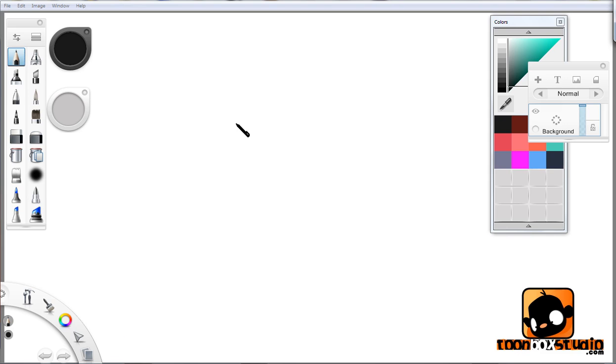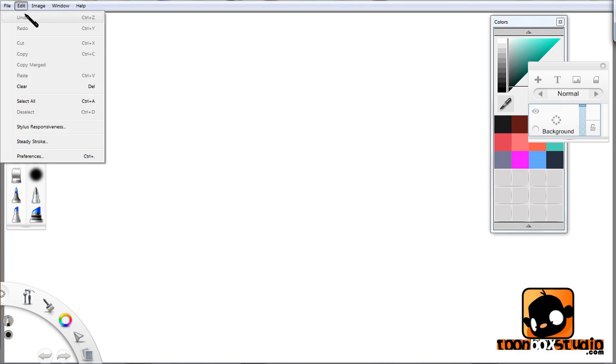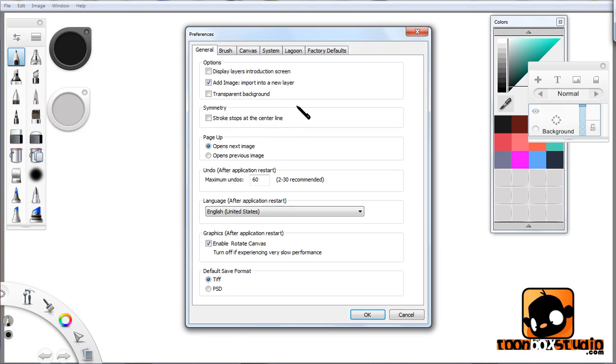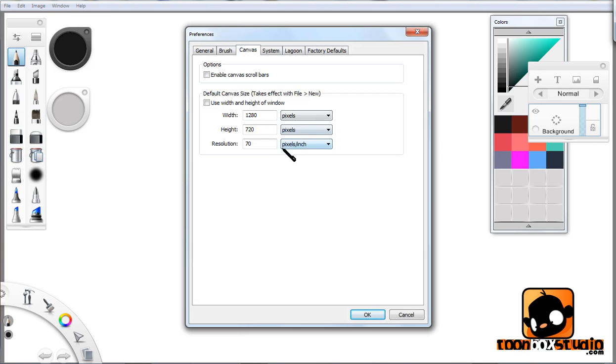If you go up here to Edit and go down to Preferences and then hit the Canvas button, I've set this up on purpose for this tutorial. If you can see here, resolution's at 70, which is really low, and that means not enough pixels are going in.